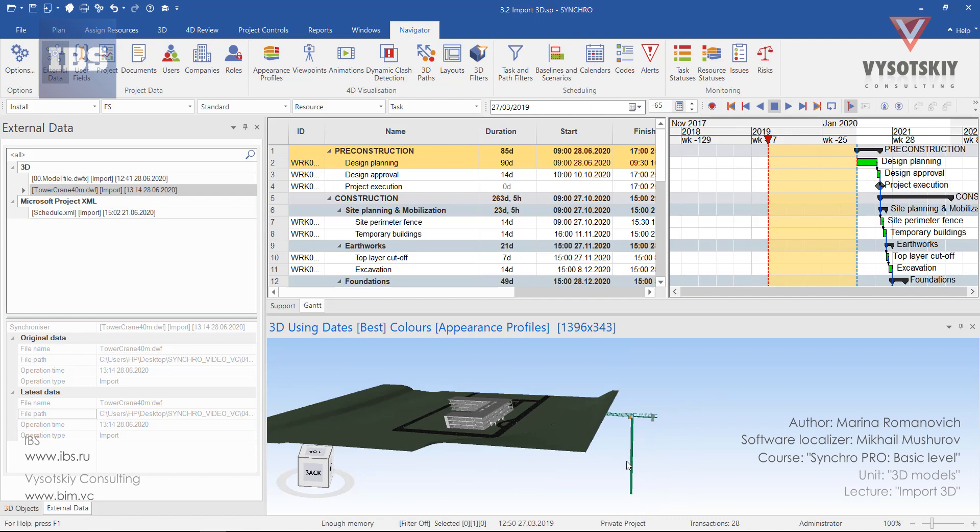And here it is. And later we will learn how to change position of the 3D objects in a 3D view.